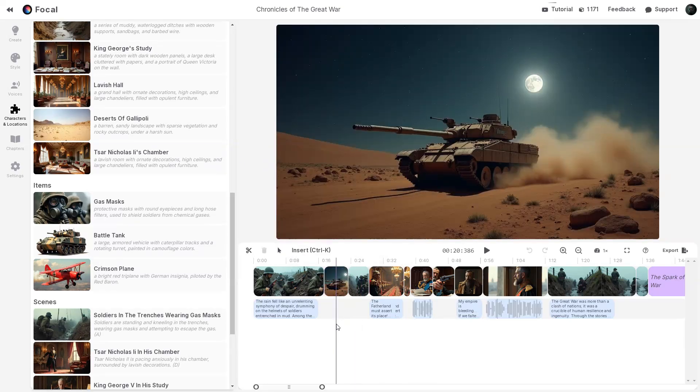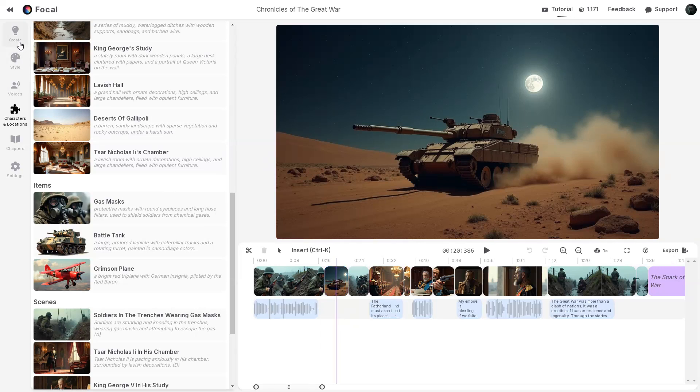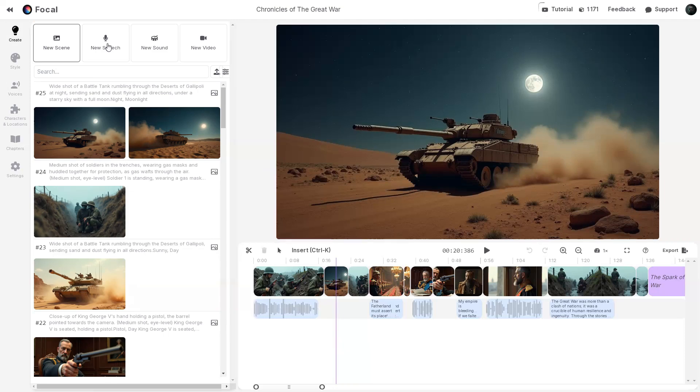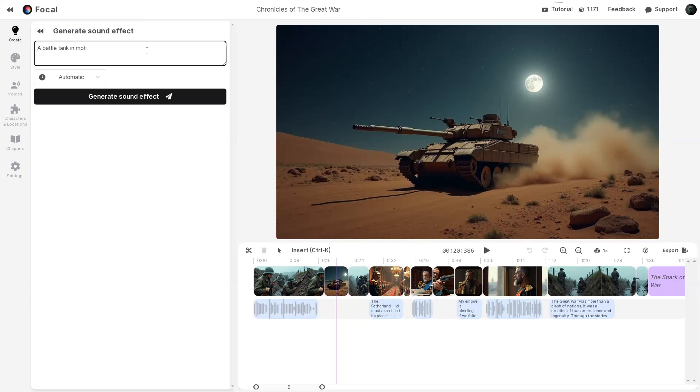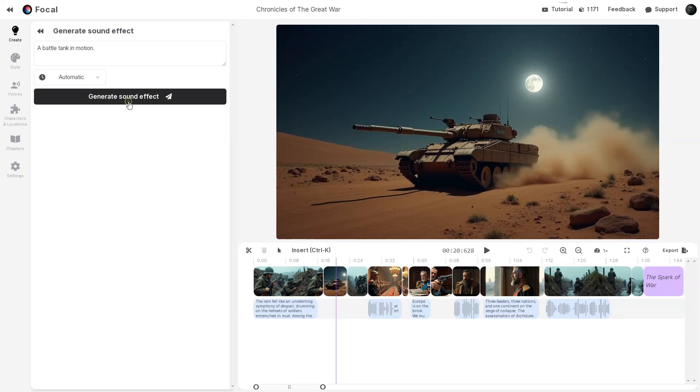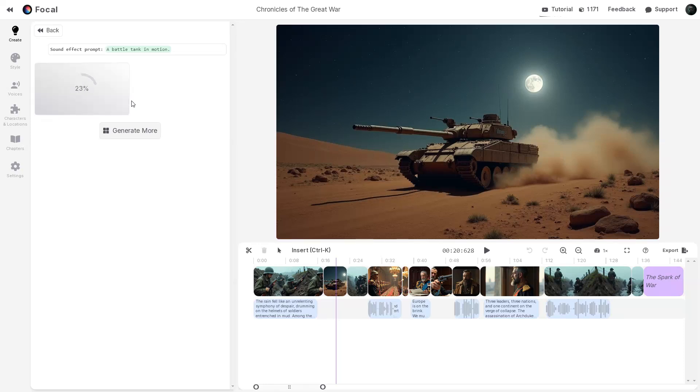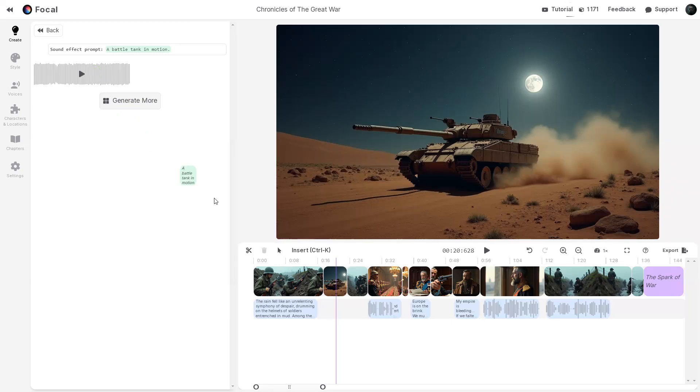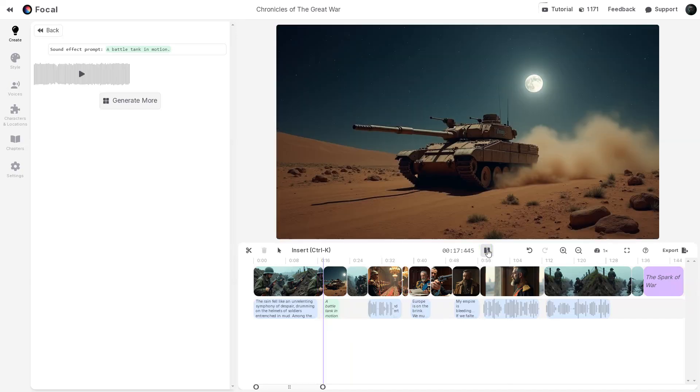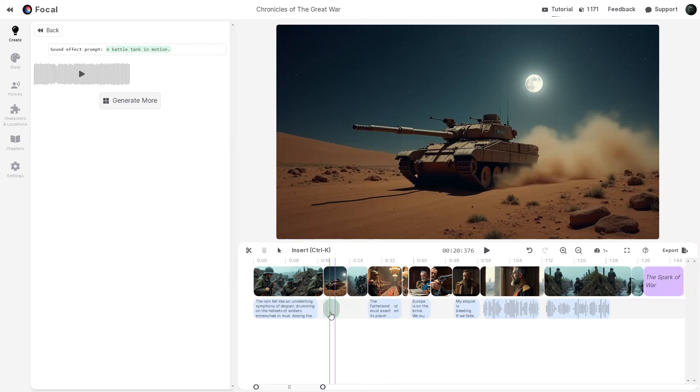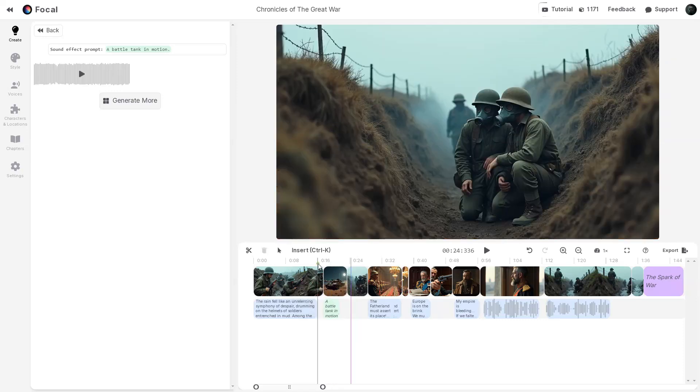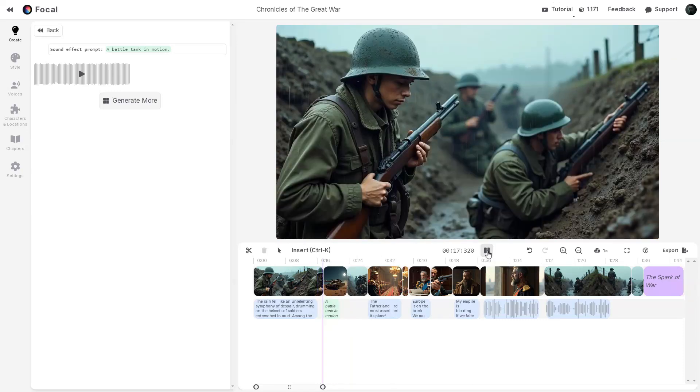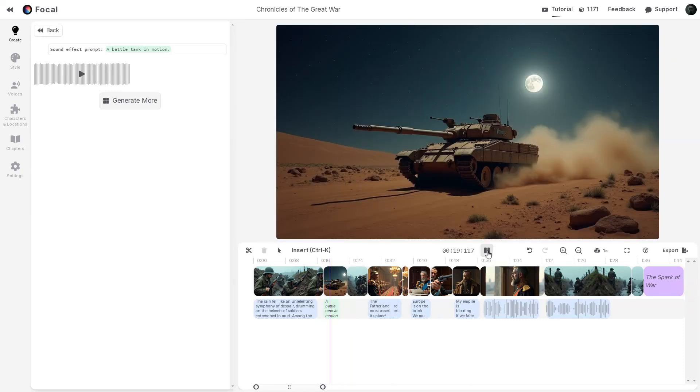Before generating the video, let's go over how to add sound effects. In the top left corner of the screen, select the Create tab, then click on the New Sound tab. Type a description of the desired sound effect. For this example, I will enter a battle tank in motion. Then you may select the duration, I will choose Automatic, and click Generate Sound Effect to create the audio. To add the sound effect to your scene, simply drag and drop it onto the timeline and position it right below the scene. Now let's play it. The sound feels a bit overwhelming, so I will click on the audio track and lower the volume to about 30%. And here's the result. It's perfect.